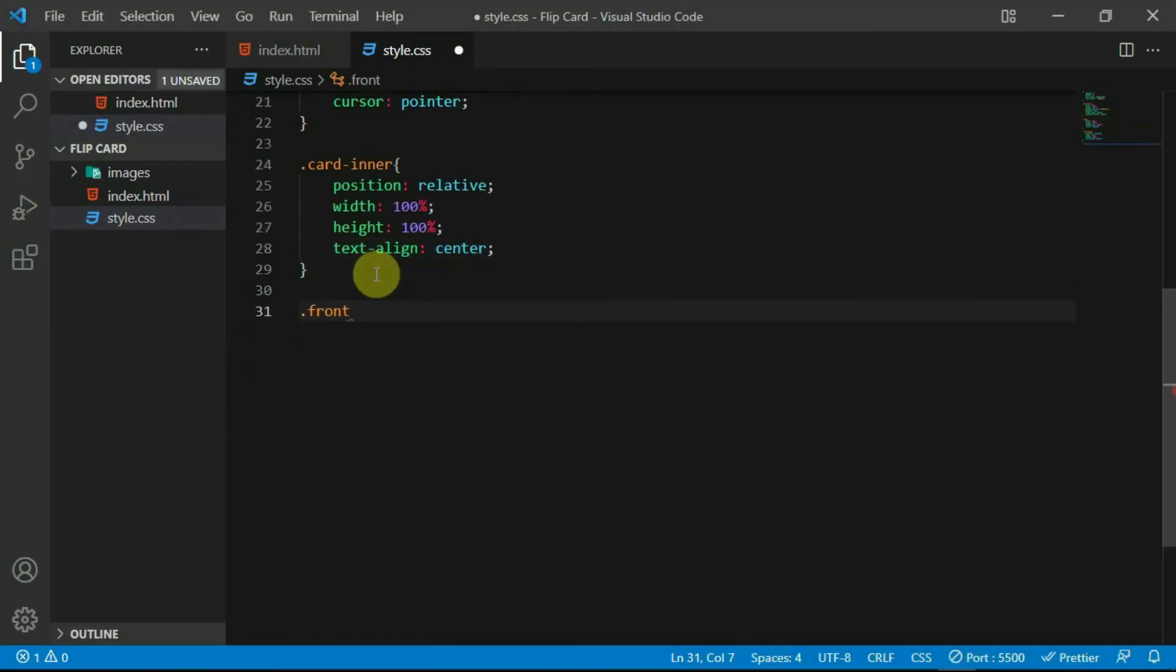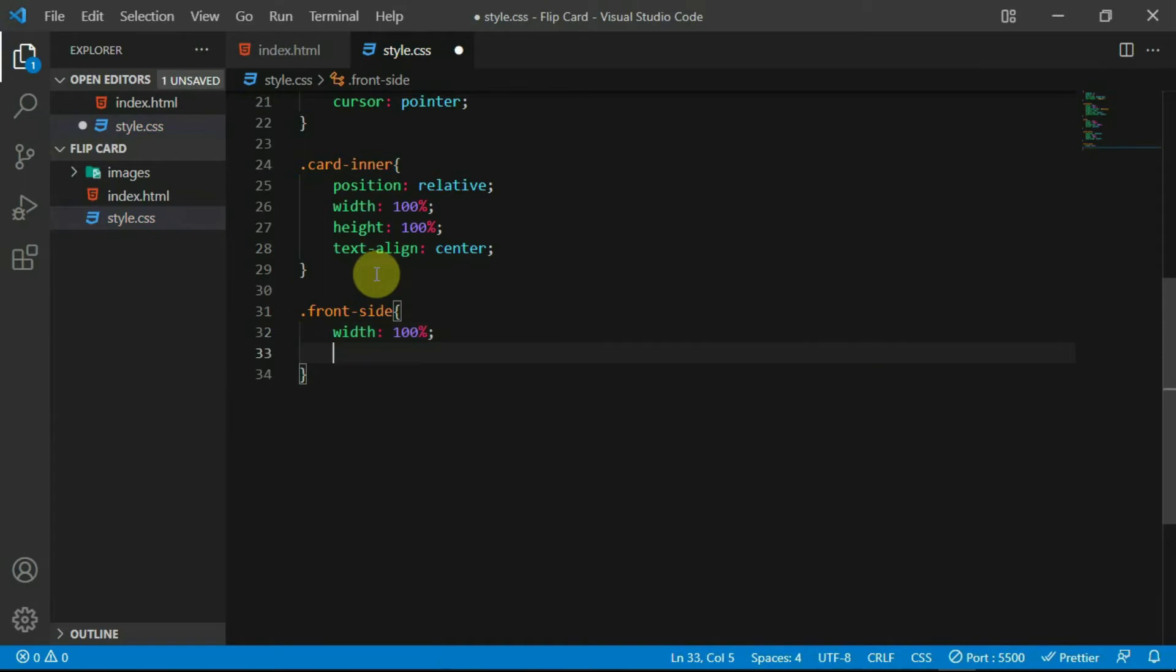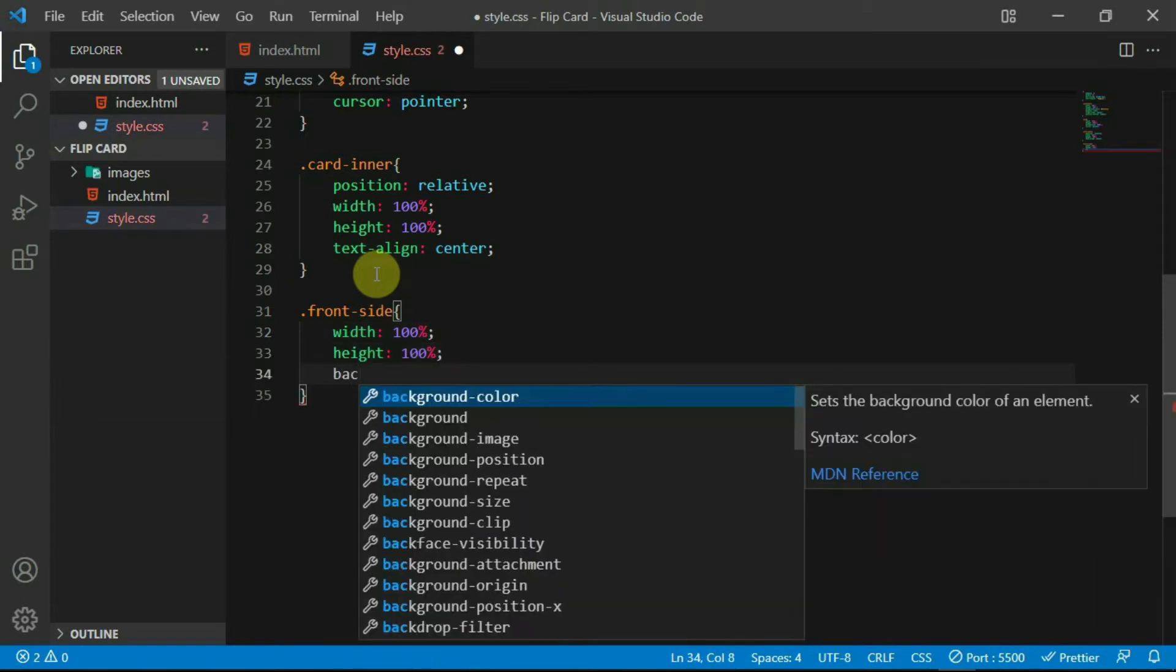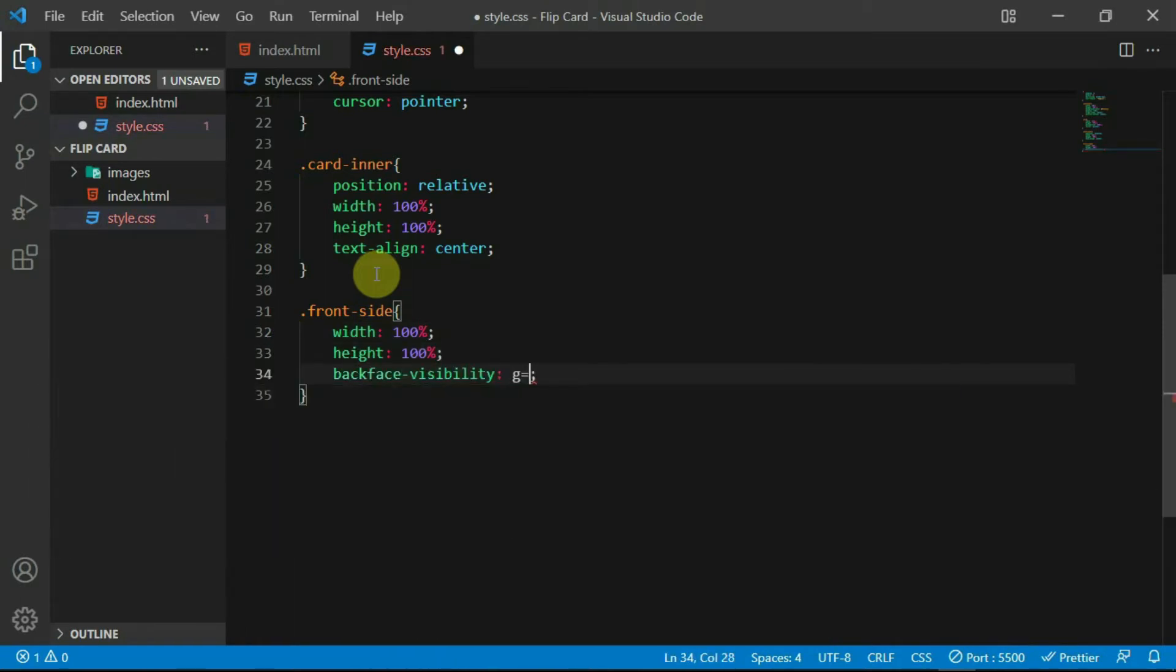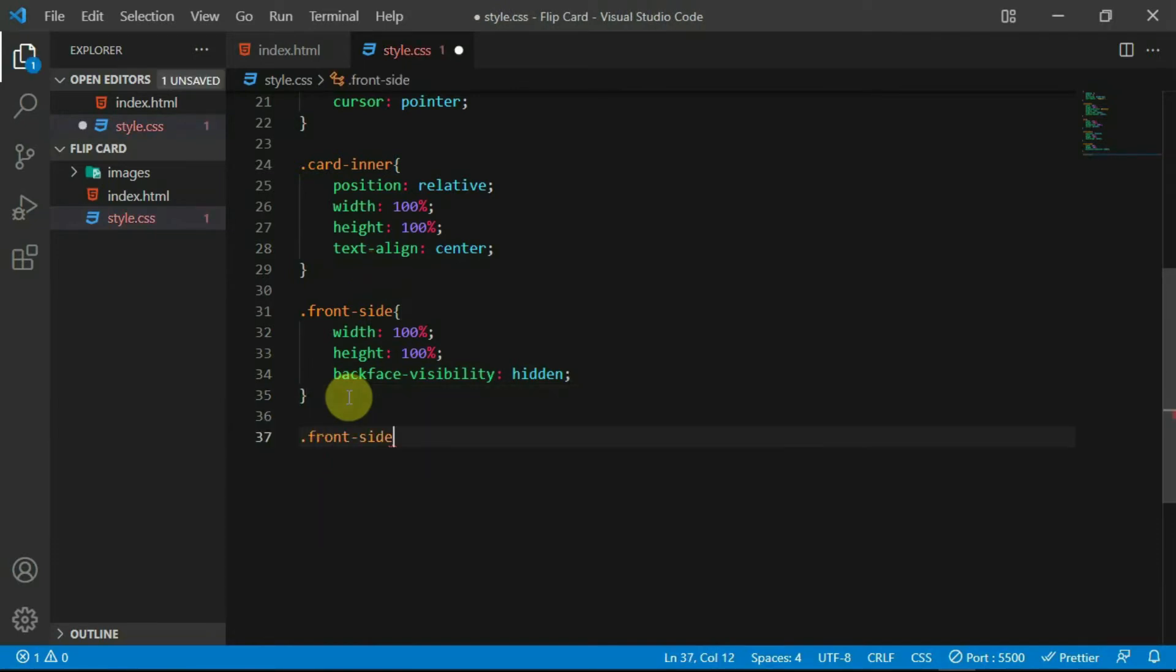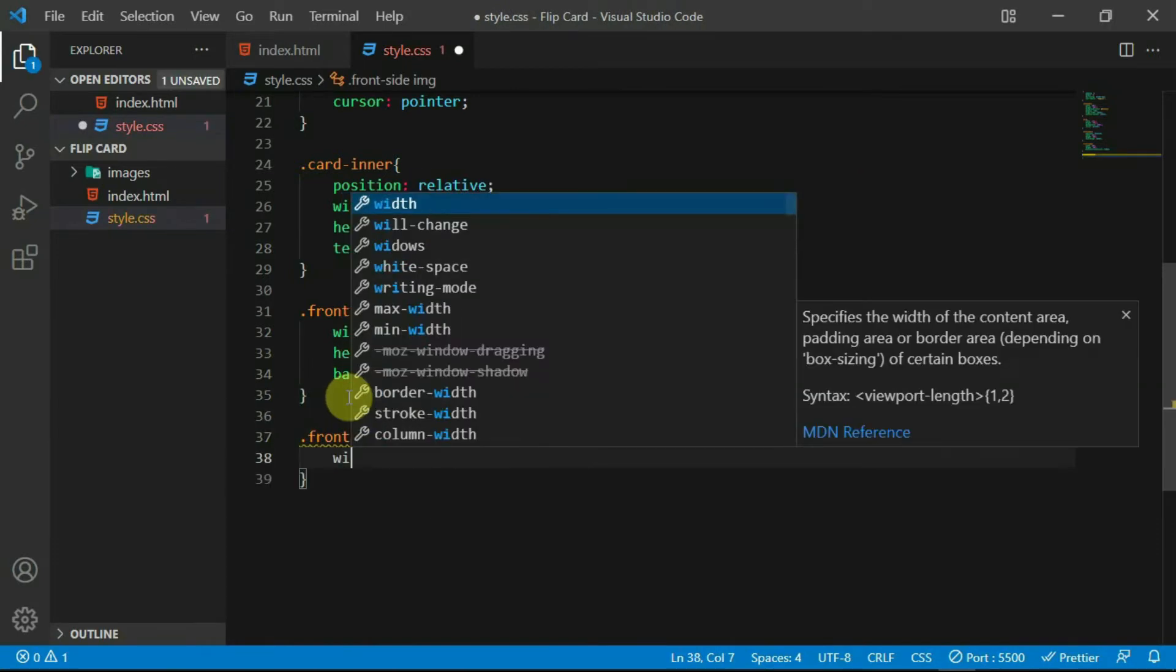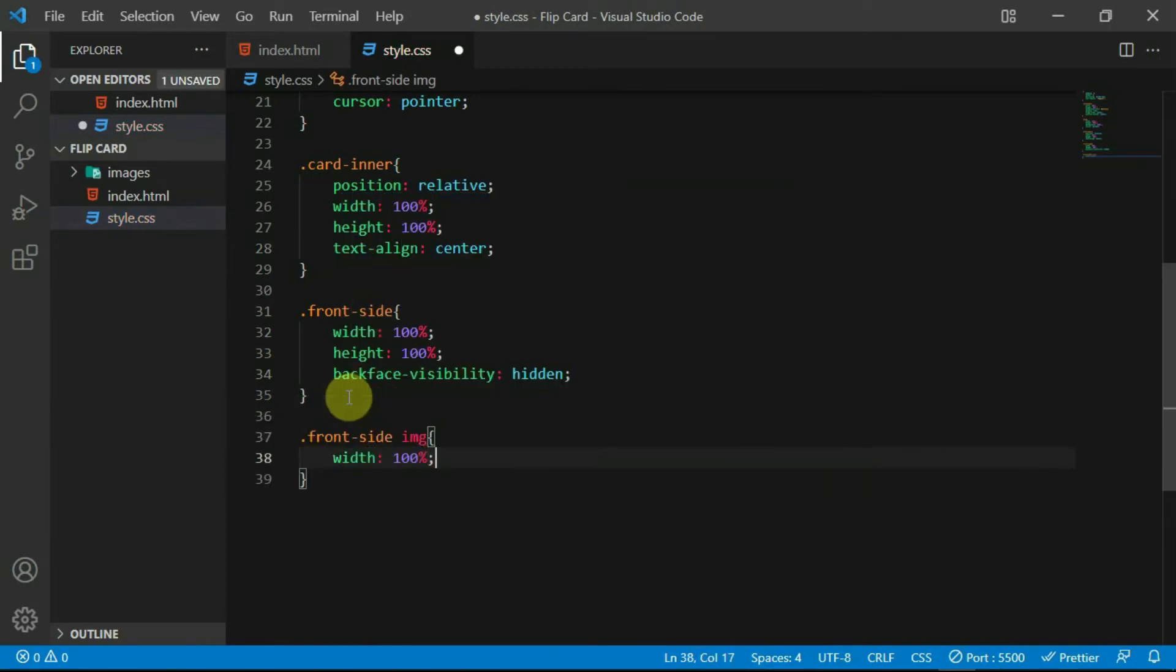For the frontside div, set the width and height to 100% and set the backface visibility to hidden. Reference the image and set the width and height to 100%.